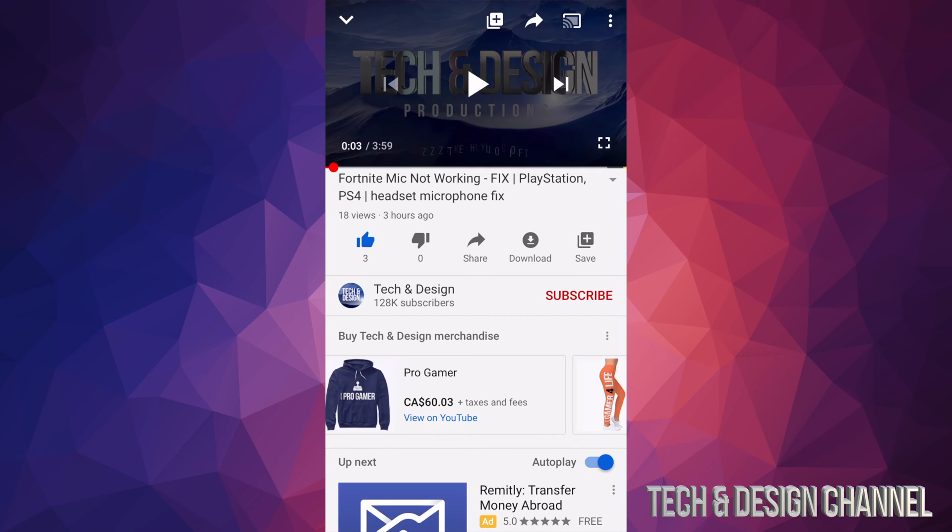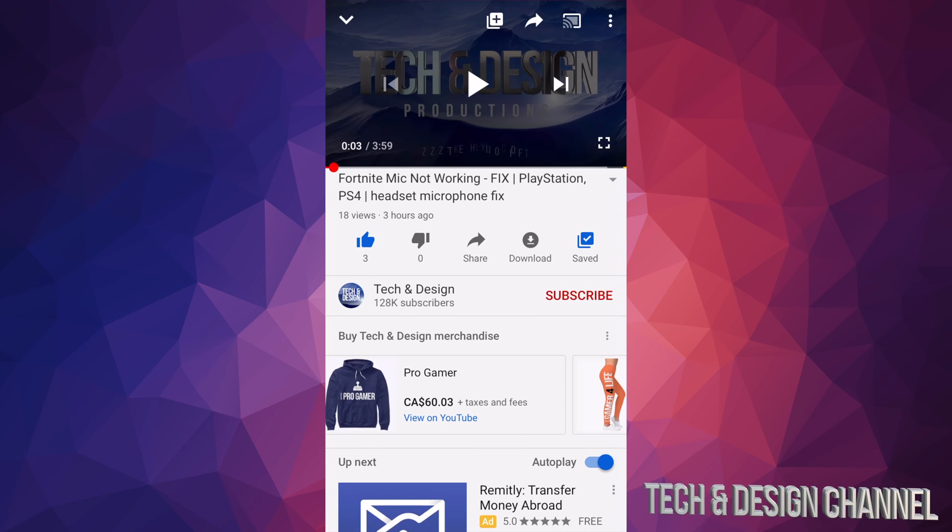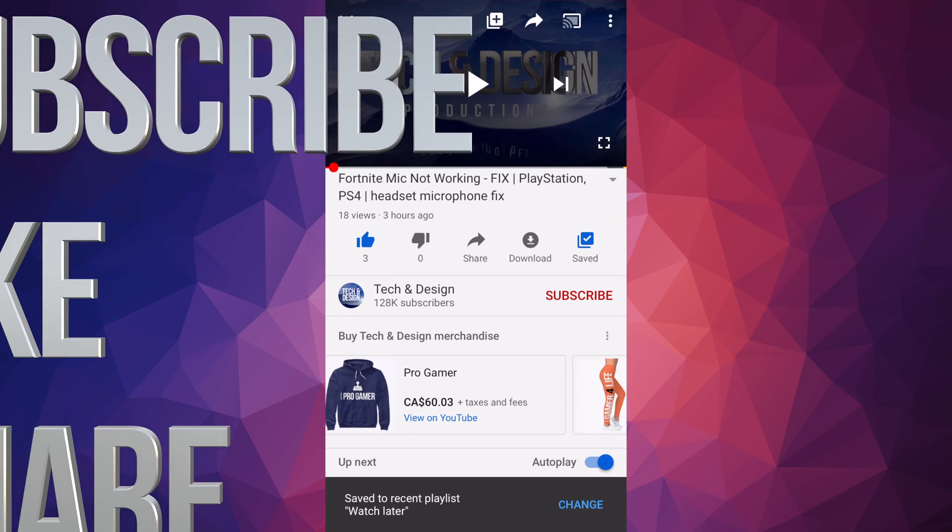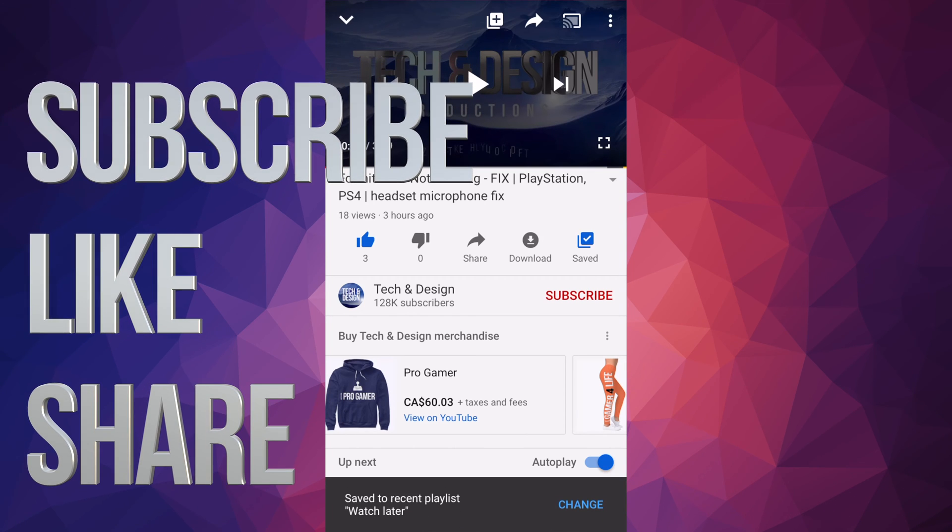Anyway, that would be it for this video tutorial. If you have any questions or comments, you can write down here in the comments area. Don't forget to subscribe and rate. Thank you.